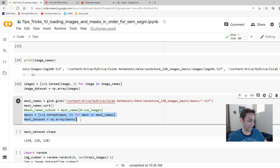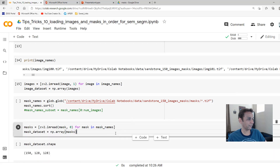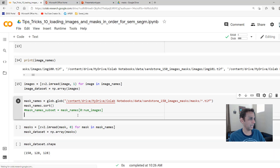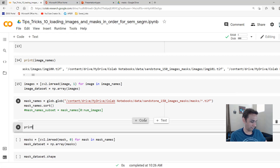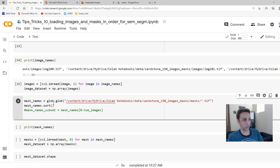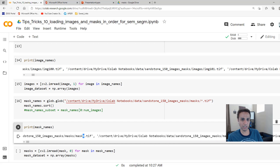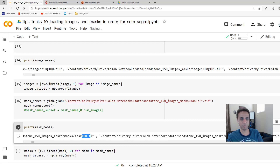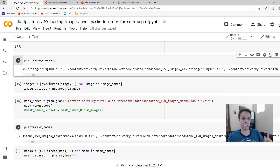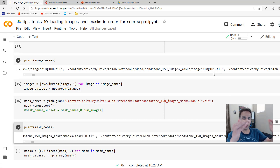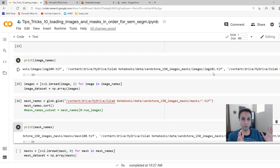Now let's do exactly the same for masks and see if the sorting order matches. Sorting the masks and printing the mask names — we get: mask 0, mask 1, mask 10, mask 100, mask 101, and so on. The images and masks are now sorted exactly the same way. So when I load them into my NumPy arrays, if I ask for the 35th image and the 35th mask, they will both line up. That's the whole point.